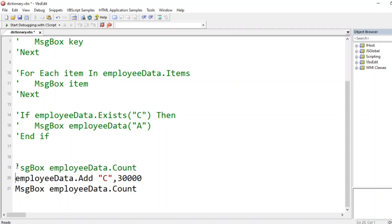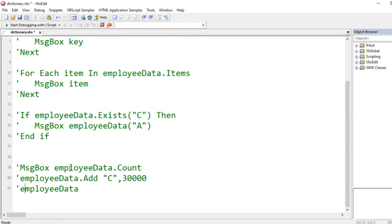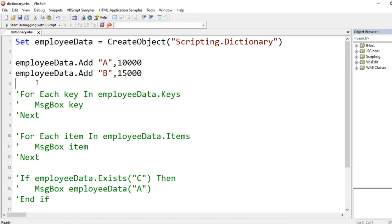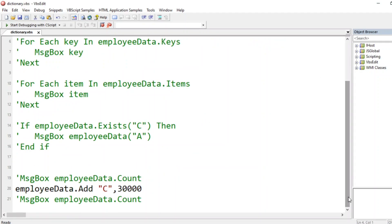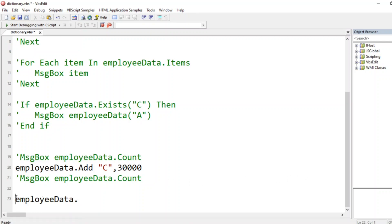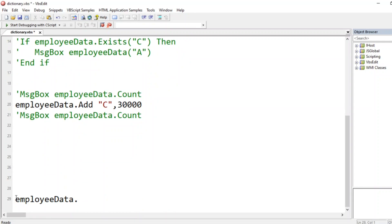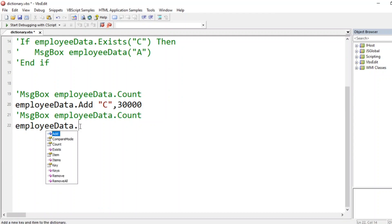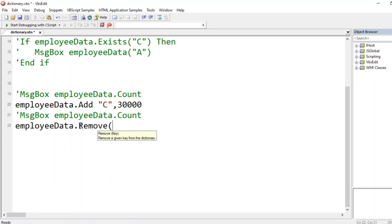Now suppose employee B has resigned and I want to remove them from the dictionary. I don't want to display employee B's data anymore. So I'll use `employeeData.remove "B"` — the `.remove` method takes a key as argument and removes that entry. After removing B, let me print the count.